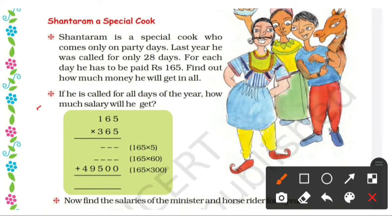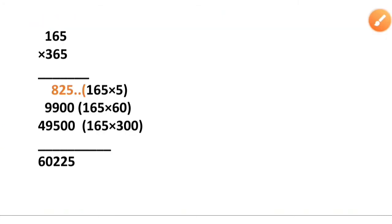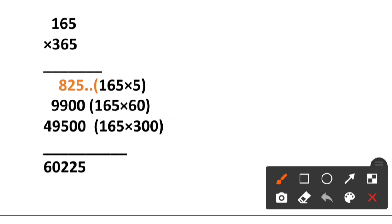If he is called for all days of the year, how much salary will he get? For the whole year, one year has 365 days. One day salary is 165 rupees, so we will multiply 165 by 365 to get his one year salary. Here we have to multiply 165 × 365.